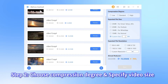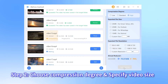Or, you can specify the video size directly by entering the desired megabyte under the expected file size section, and all videos will be compressed accordingly. Once ready, click the start button for the program to begin. Since it only takes a few seconds, you can sit back and prepare to get your compressed videos.